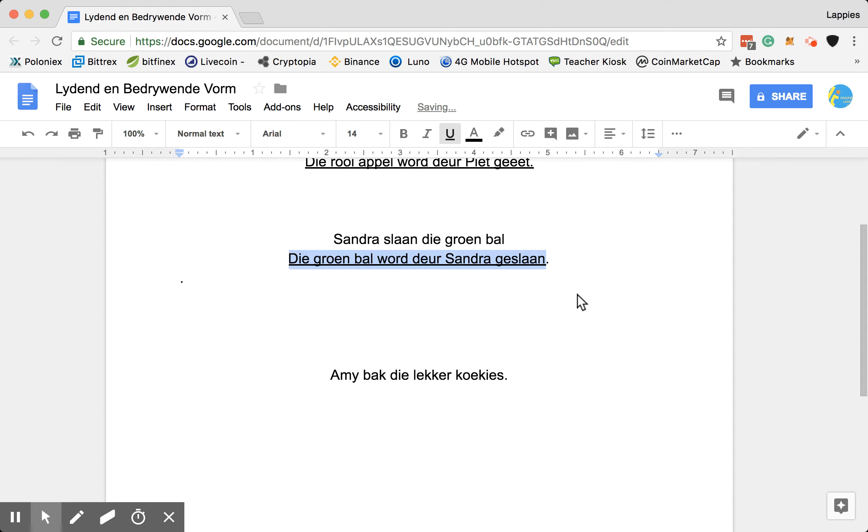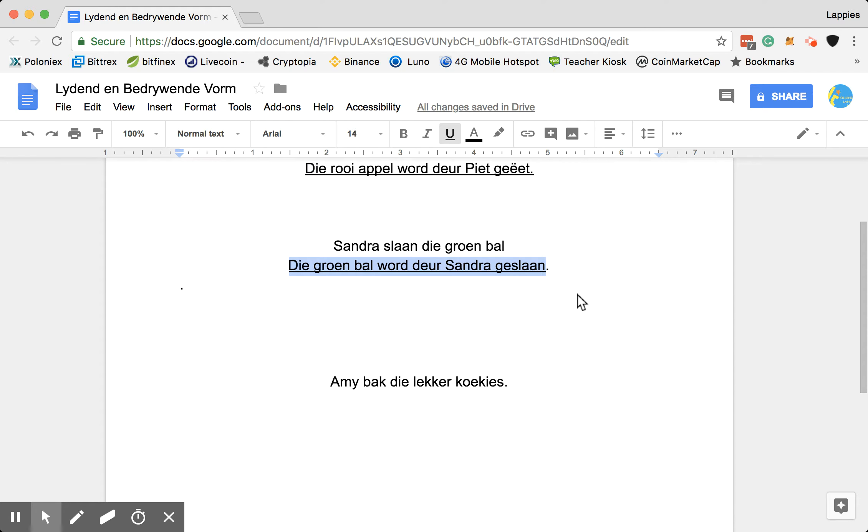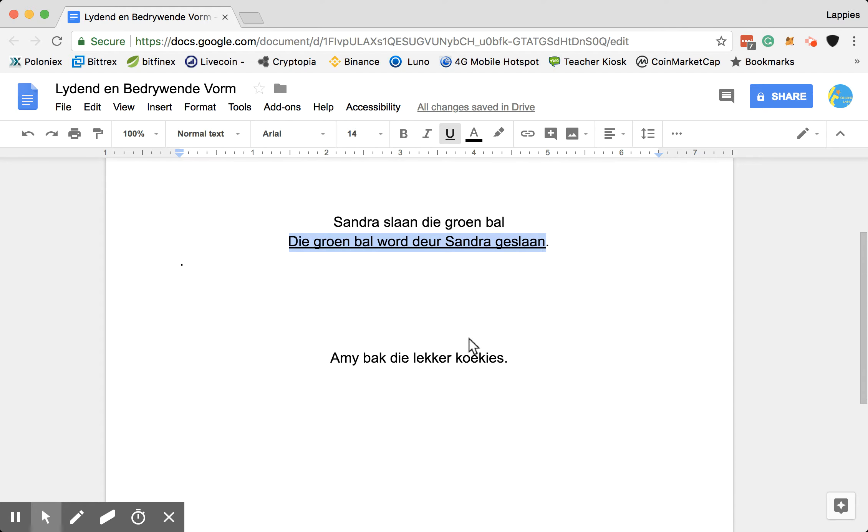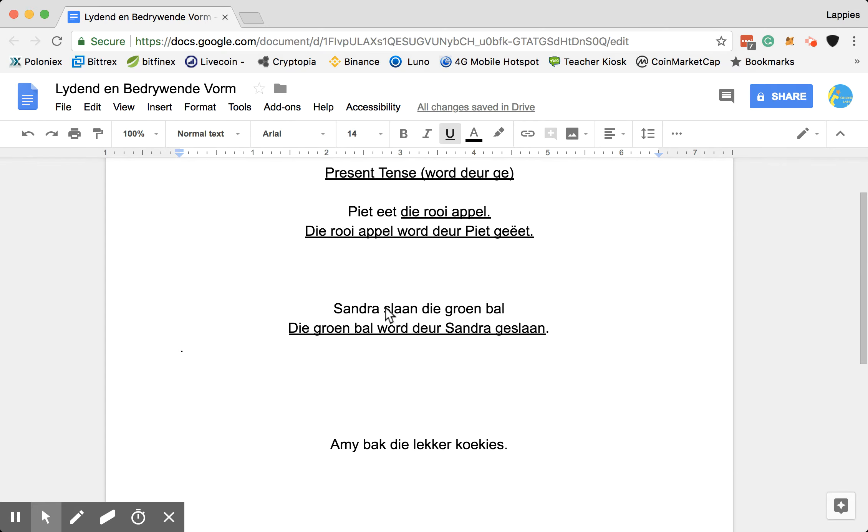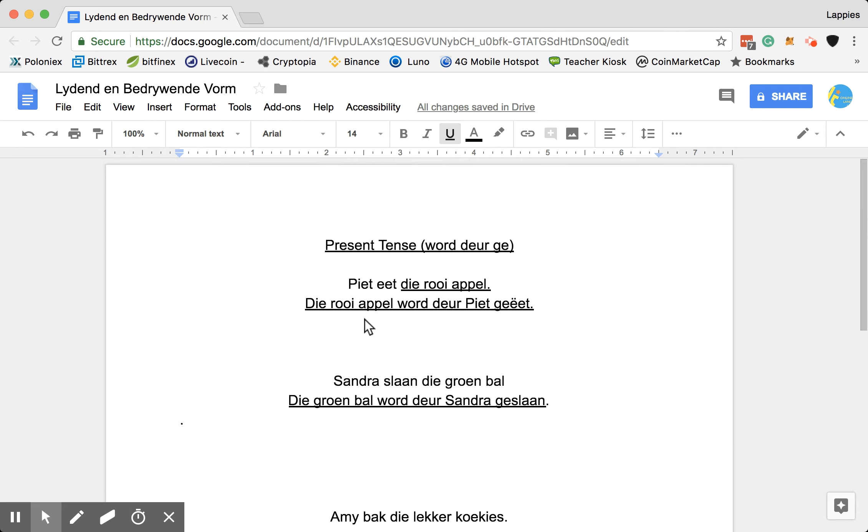Last example. Amy bak die lekker koekies. Amy bakes the delicious cookies. And then I want you to say in the answer, the delicious cookies are being baked by Amy. So, bak is my verb. Like you can see with all of them, the verb went to the end of the sentence by the ge.